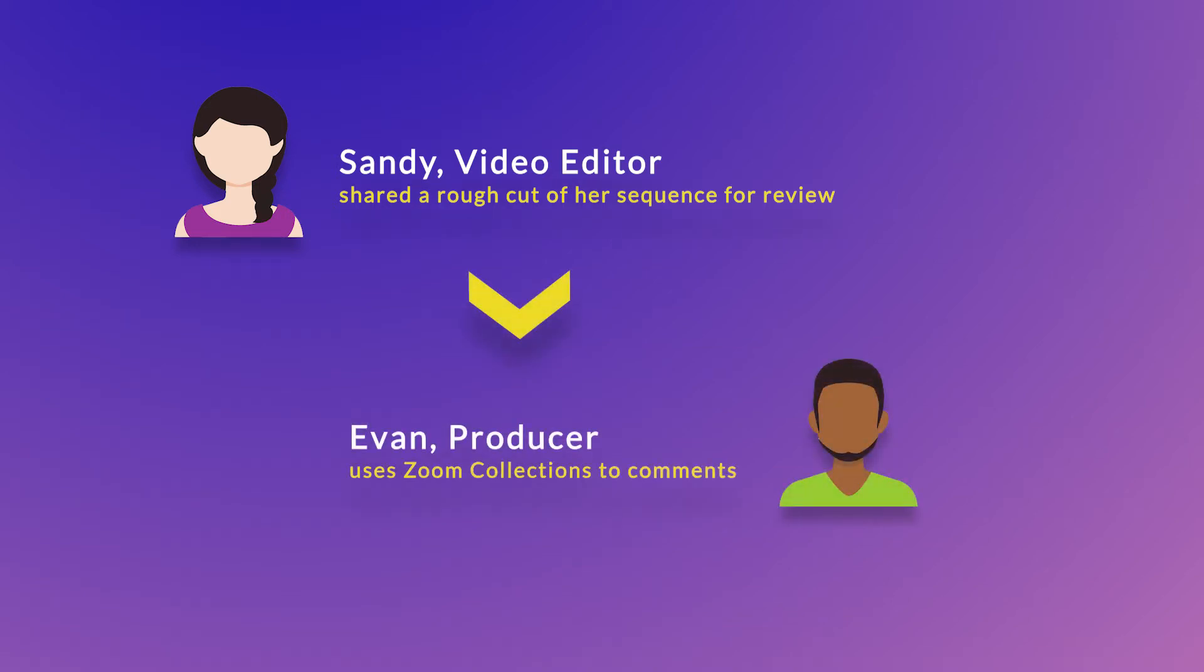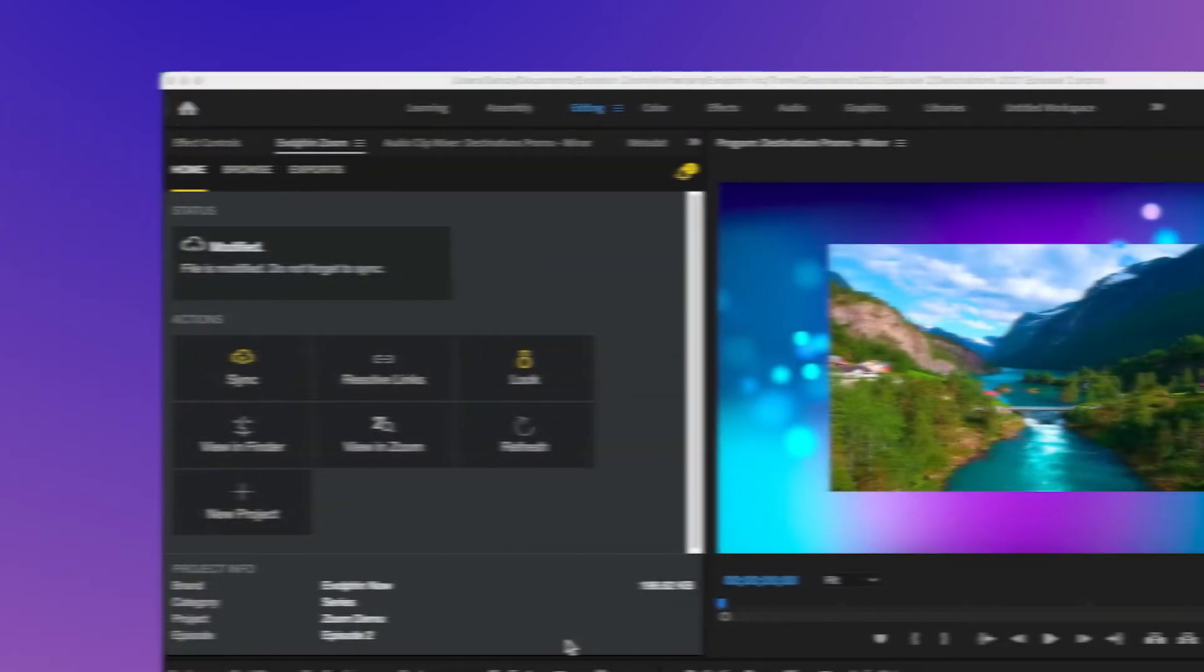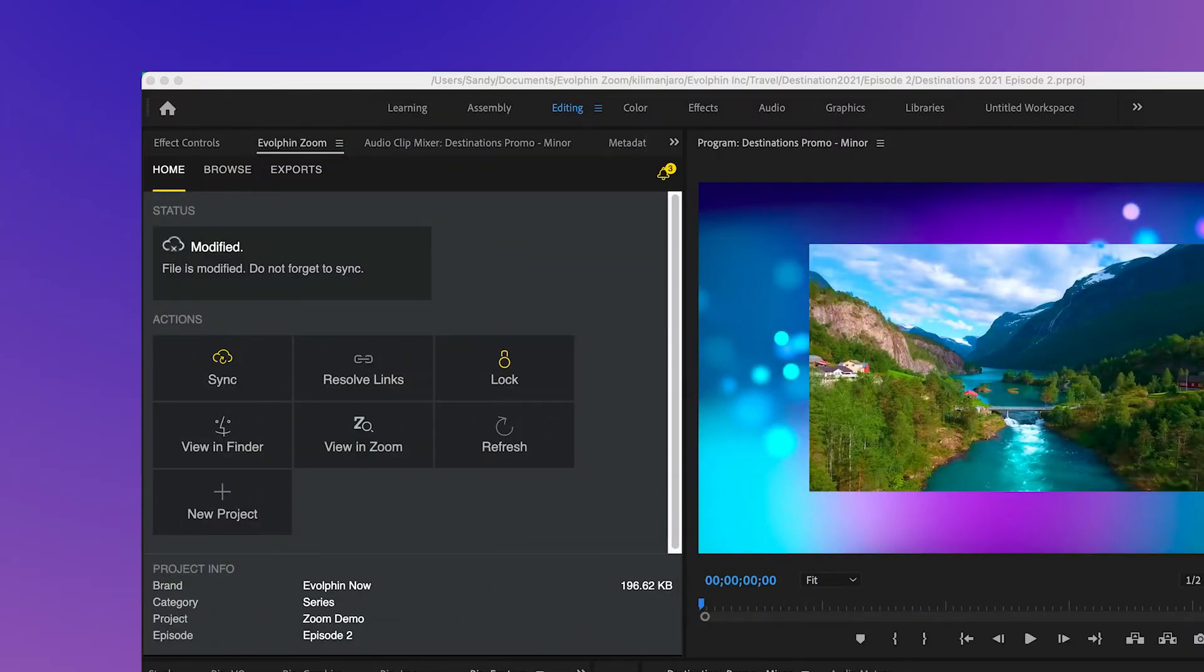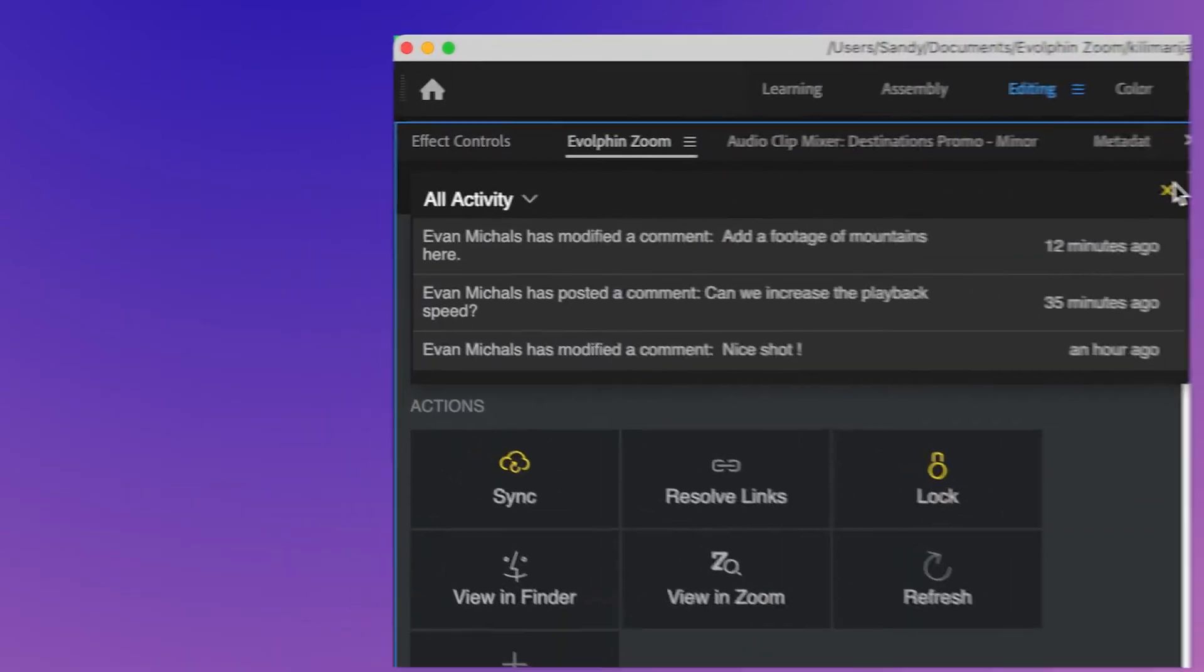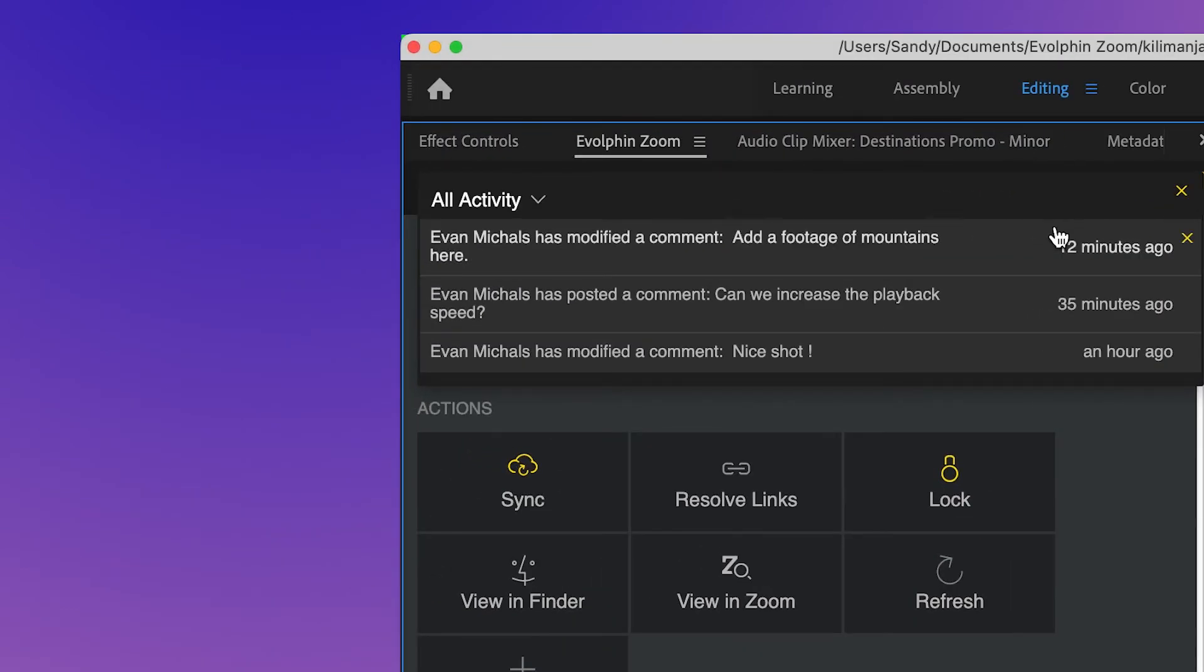Evan reviews the rough cut and adds three comments for Sandy. Sandy receives notifications in the Evolfin Zoom plugin panel for the comments added by Evan. She clicks the bell icon and sees all the comments that have been added.